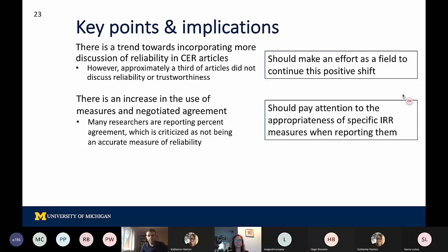We should note that many researchers are reporting percent agreement alone, and it's important to note that within the content analysis literature, reporting percent agreement alone is often criticized as not necessarily being an appropriate measure of reliability because it doesn't account for chance agreement or the distribution of the different researchers' application of codes. We think it can be useful for researchers to note the different appropriateness and uses for specific IRR measures when reporting them, and to consider the wide range of IRR measures and processes in the qualitative and content analysis literature. Because there are a variety of limitations associated with different measures, each type of process is suited for different types of data and different analyses.